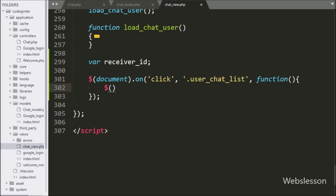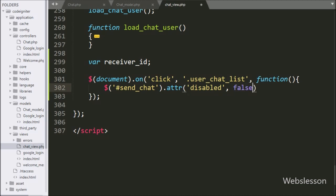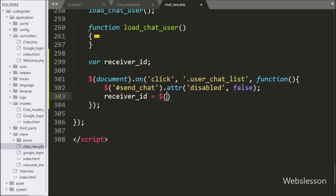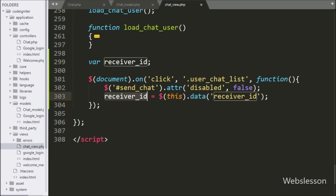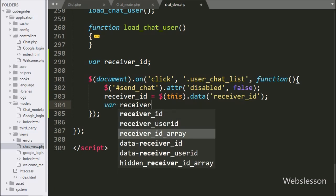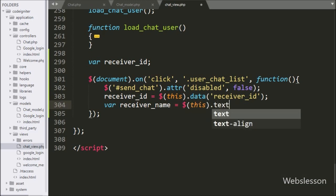Under this block we write the send button selector with id 'send_chat' using the attr() method, and set the disabled property to false to enable the send chat button. Next we set receiver_id equal to $(this).data('receiver_id'), which fetches the value from the data-receiver-id attribute and stores it in the variable. Then receiver_name is set to $(this).text(), which fetches the anchor tag text and stores it in the variable.